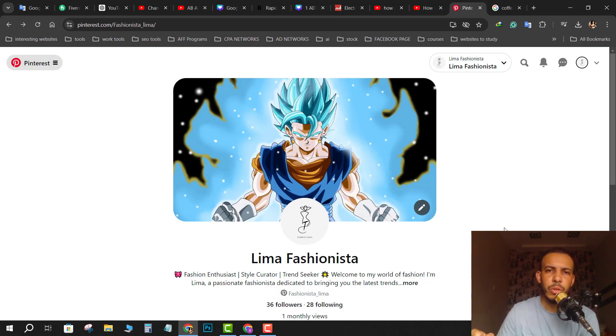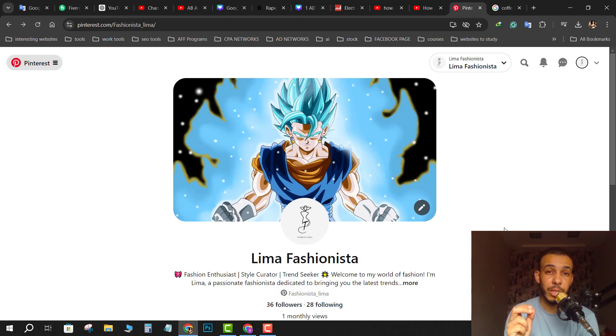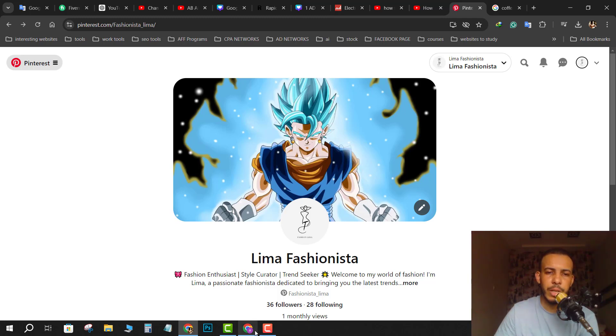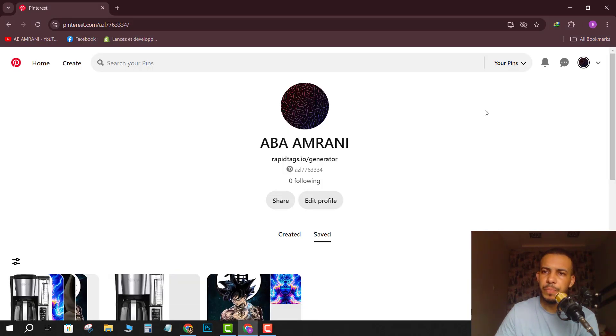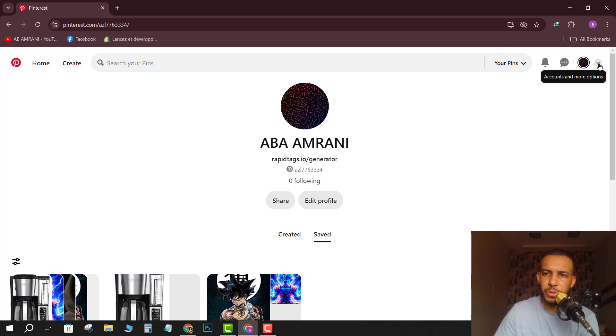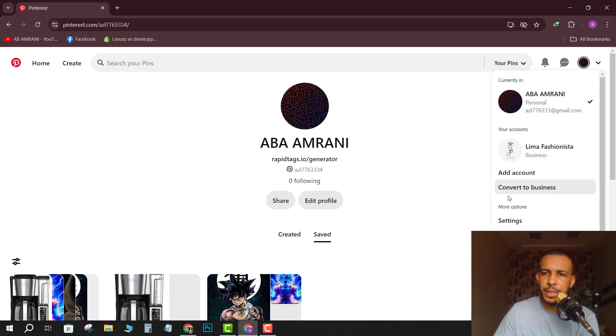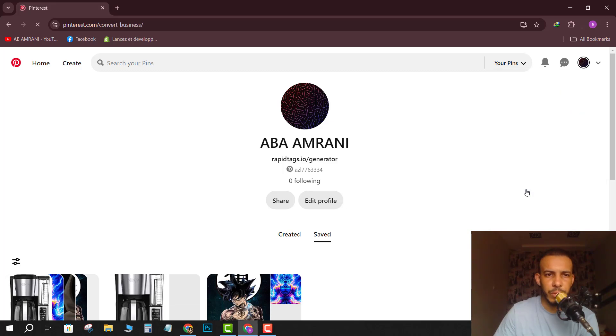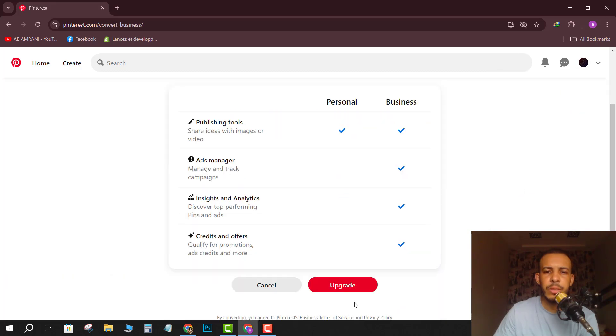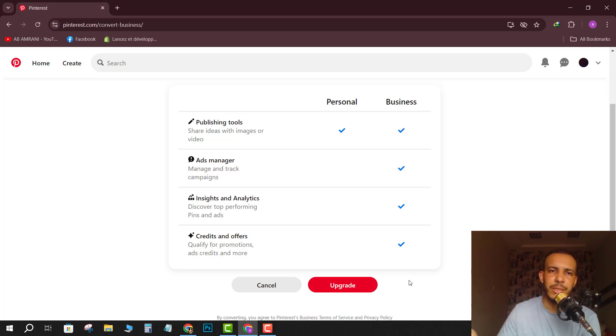First of all, you have to have a business account, not a personal account. So if you have a personal account like this one, just click on the drop down menu here on the top right corner and click on convert to business. Then click on upgrade and click next, next, next. It's easy and simple.